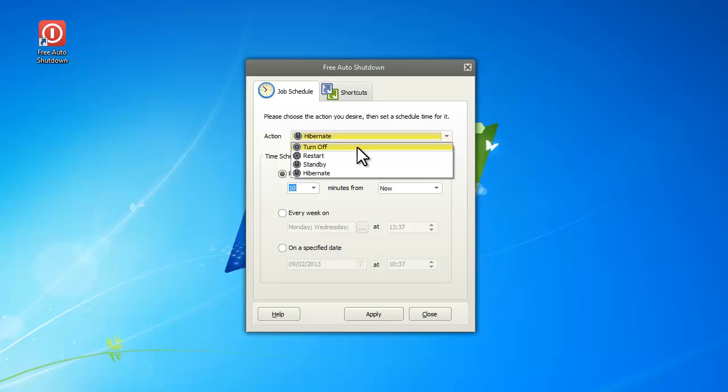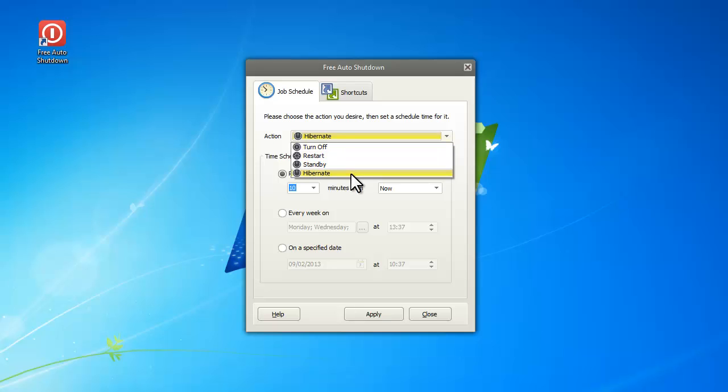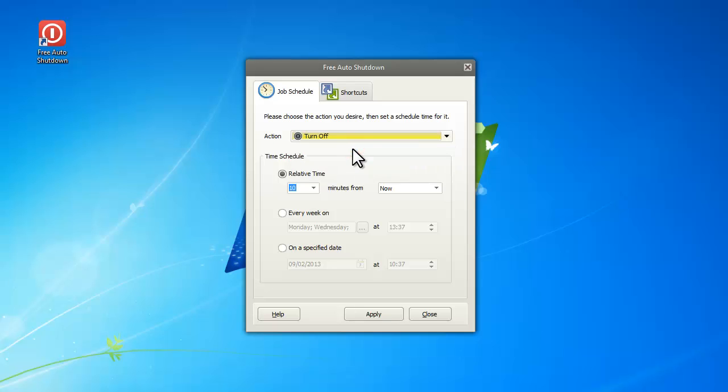Turn off, restart, standby, and hibernate. Let's just choose turn off.